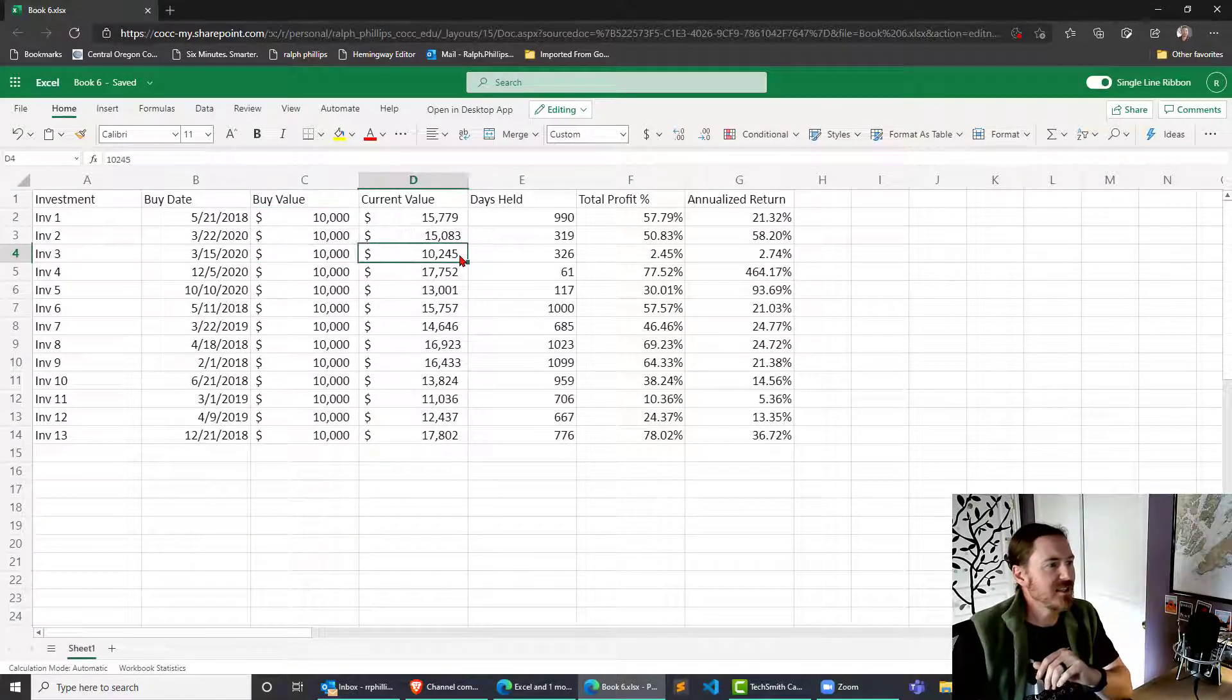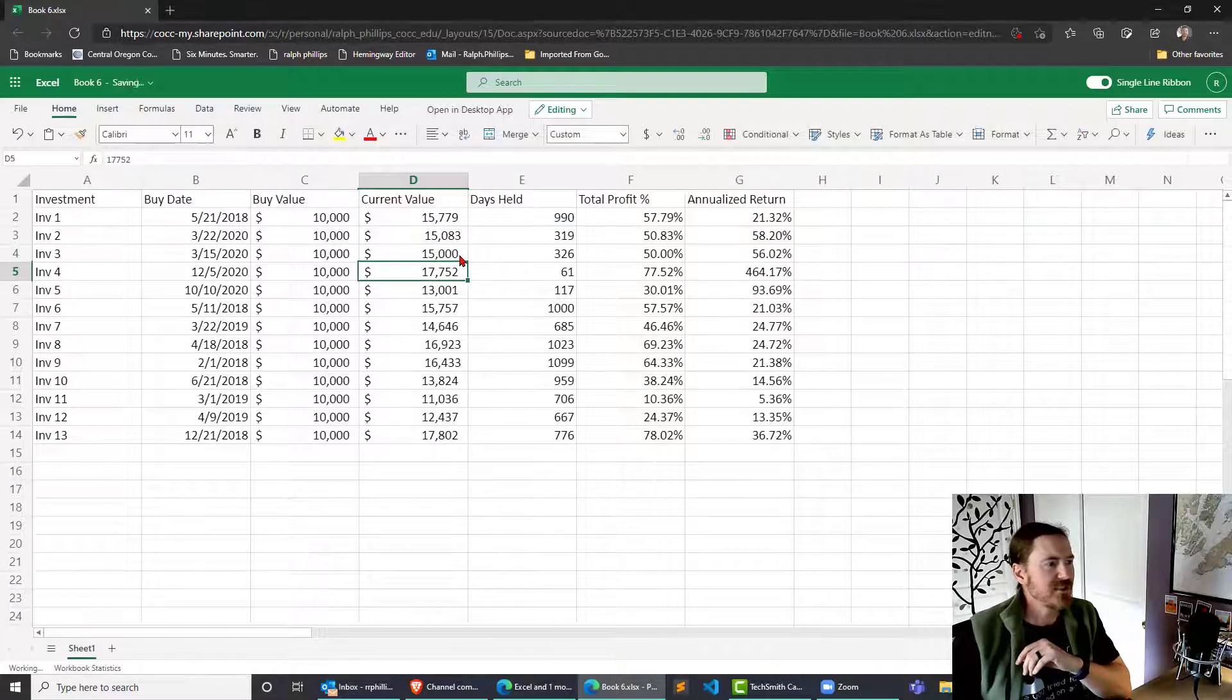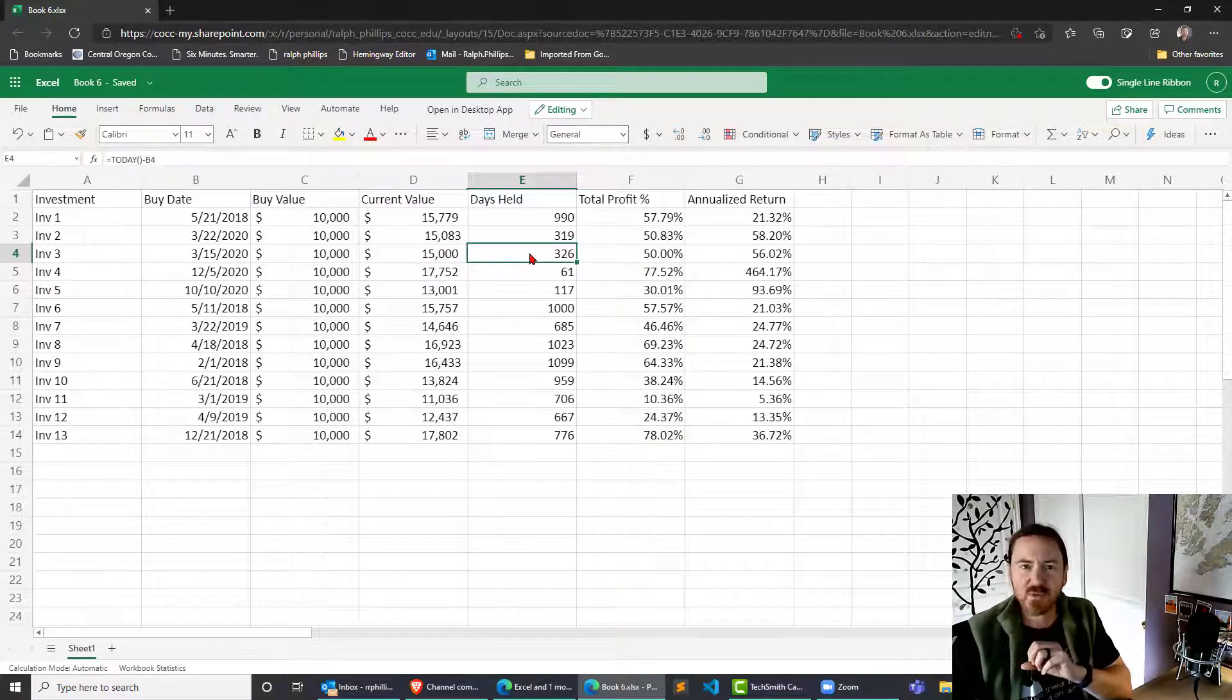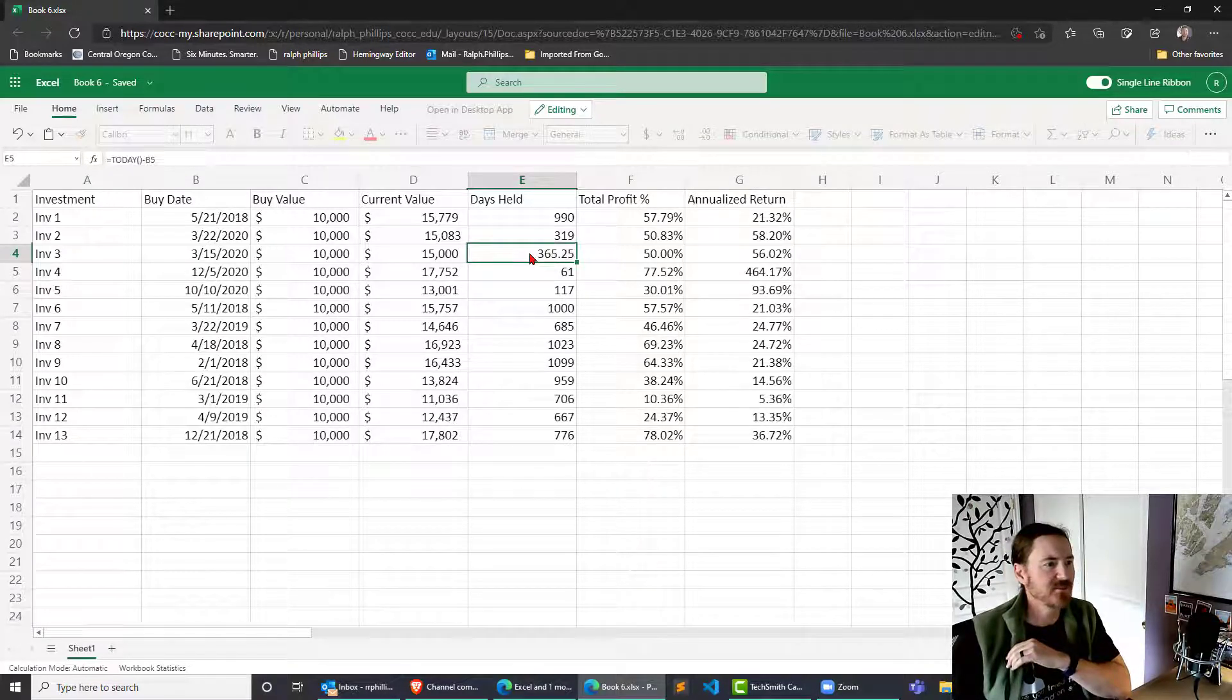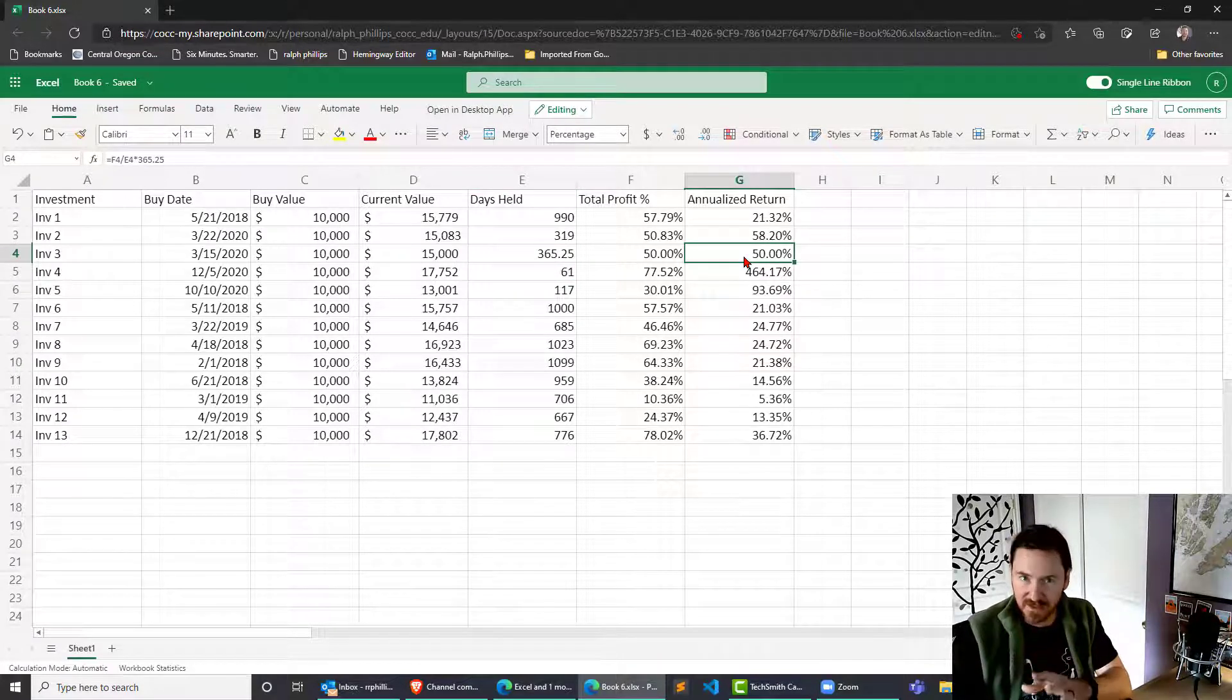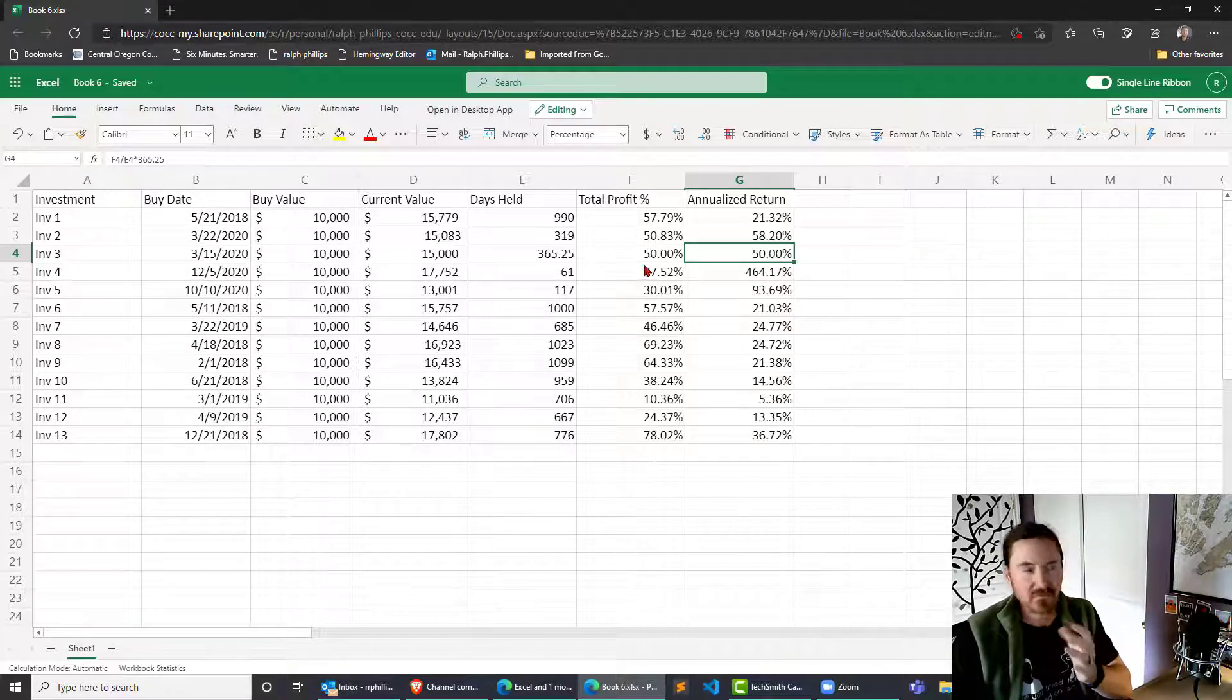I'll pick on this investment. Purchased it for 10,000. Let's assume its current value is 15,000. And let's assume the days held isn't being counted - let's assume it's exactly 365.25, exactly one year. And now we can see what we would expect to see. 10,000 to 15,000 over one year, the annual return is 50%. Great.